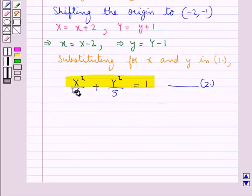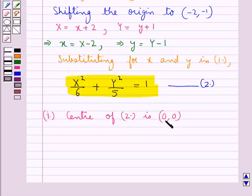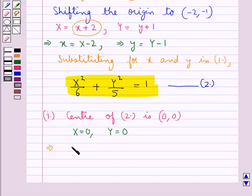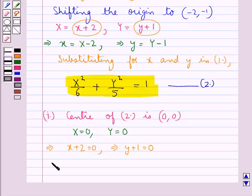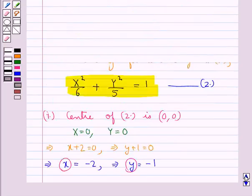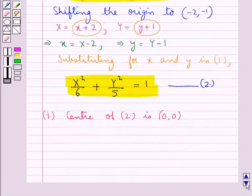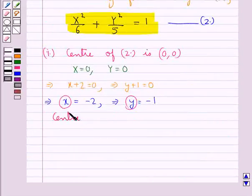Considering equation 2 of the ellipse, the center is at (X, Y) = (0, 0), which means x + 2 = 0 and y + 1 = 0, giving small x = −2 and small y = −1. Therefore, the center of equation 1 is (−2, −1).